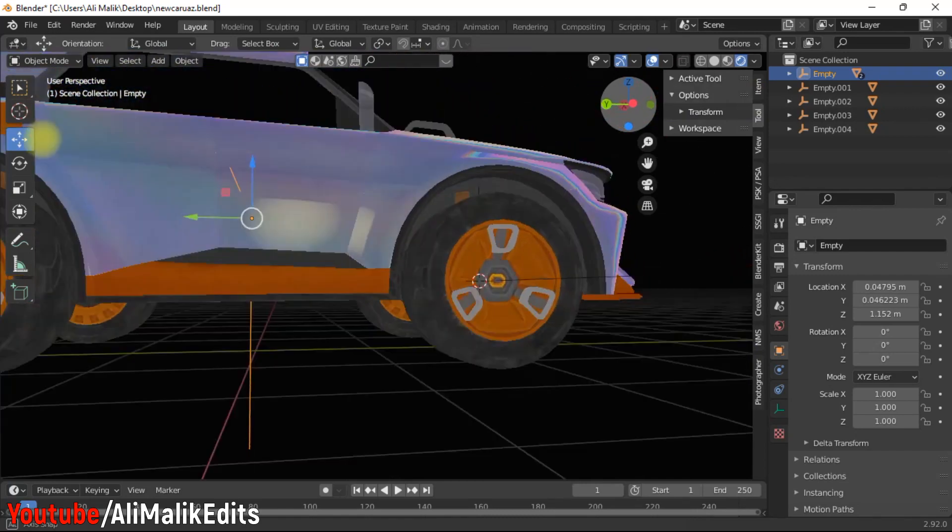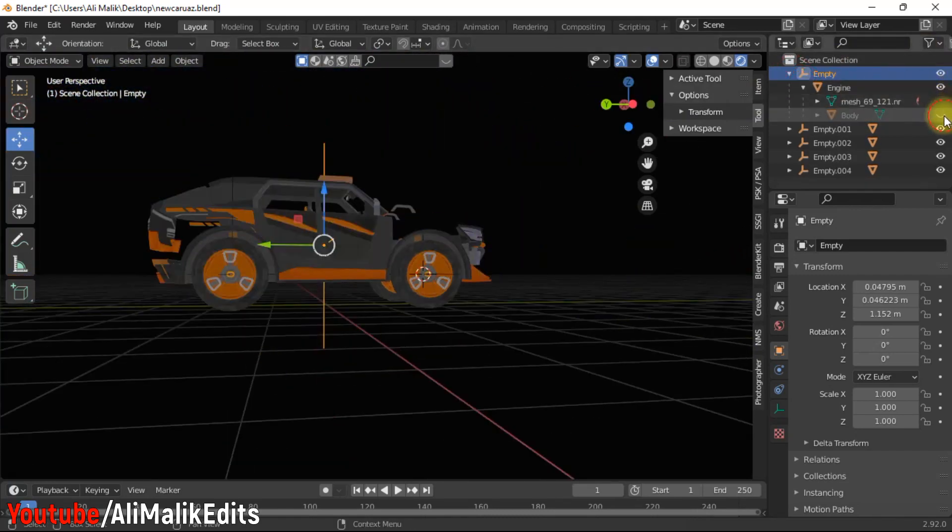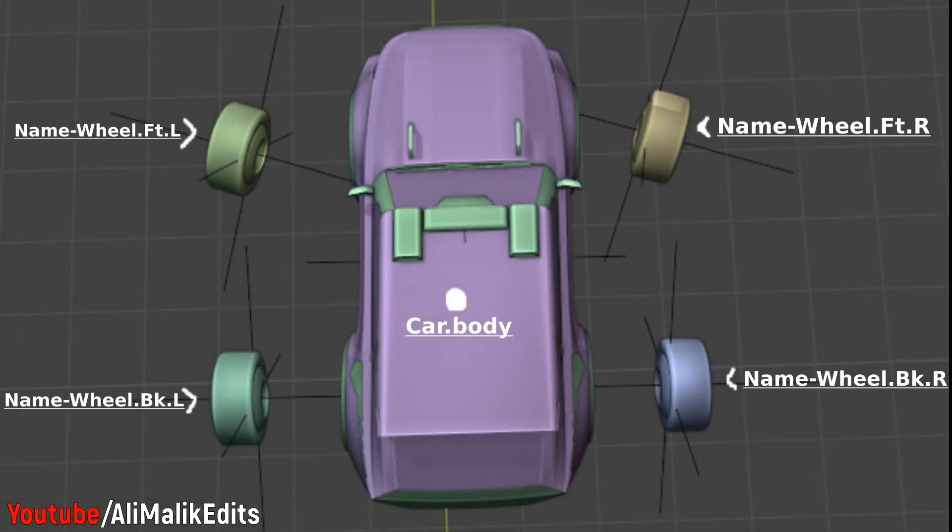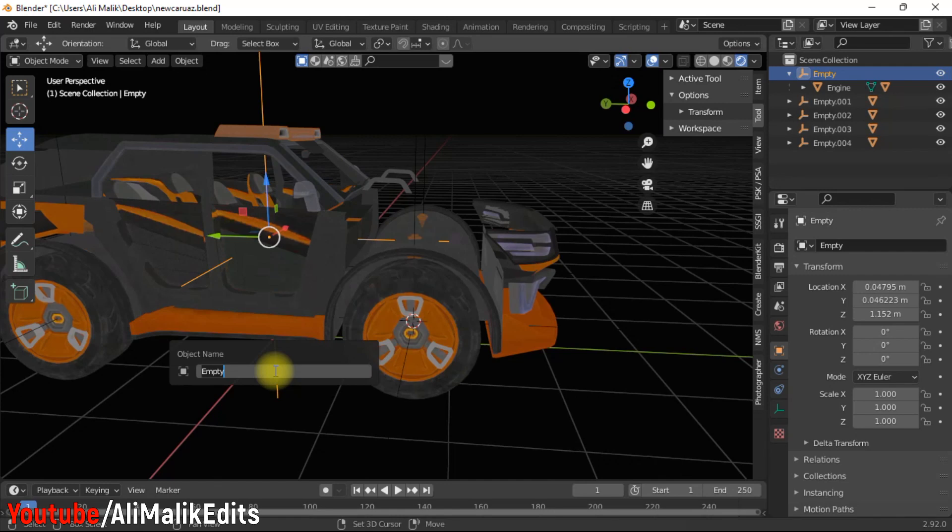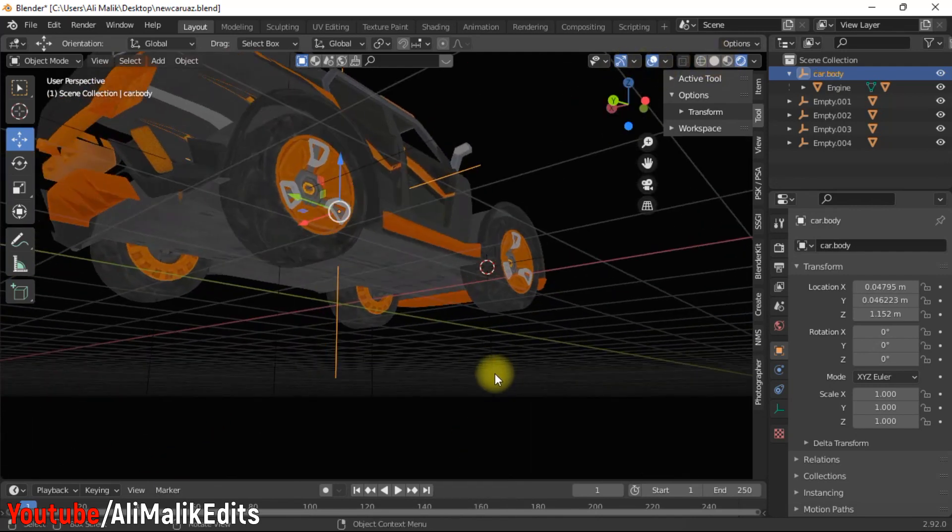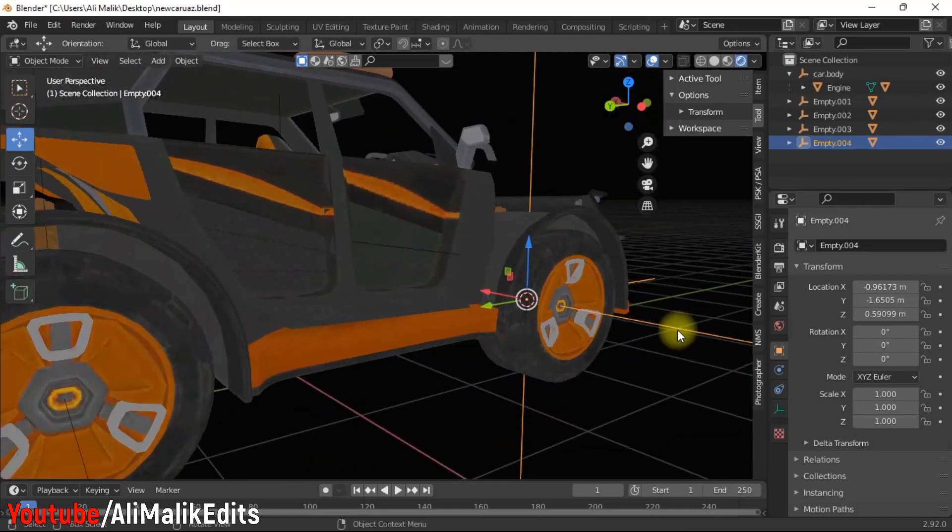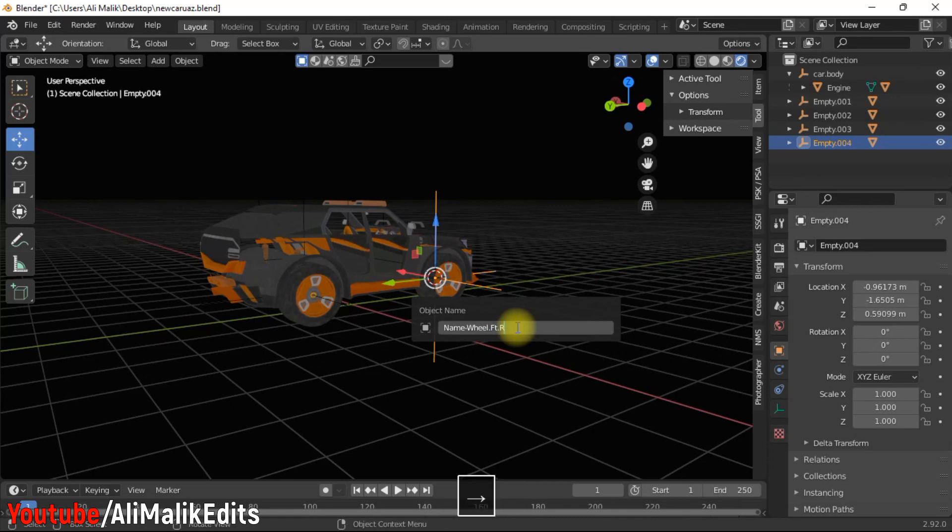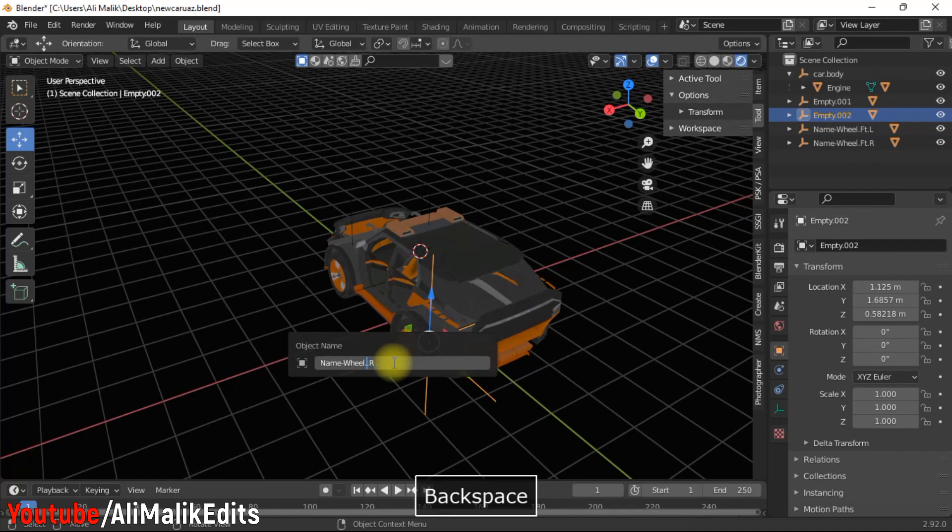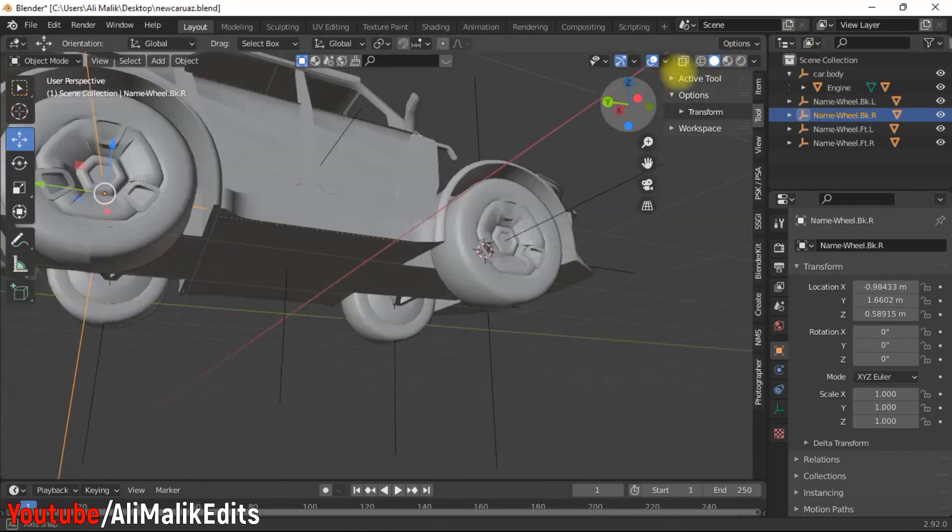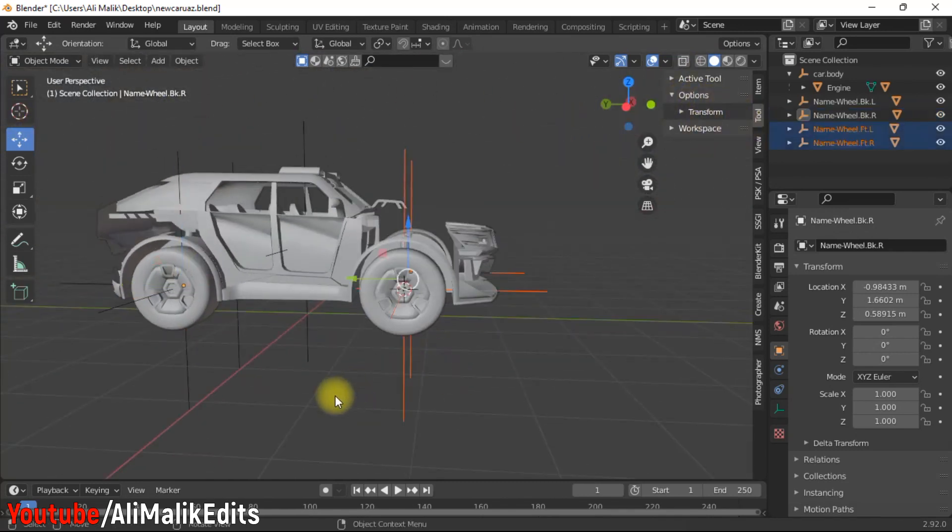Now change the name of engine and wheel axis as given in the picture. Select axis and press F2 to rename it. Do the same process for all wheels. After renaming all axis, select all wheel axis and make them parent to engine axis.